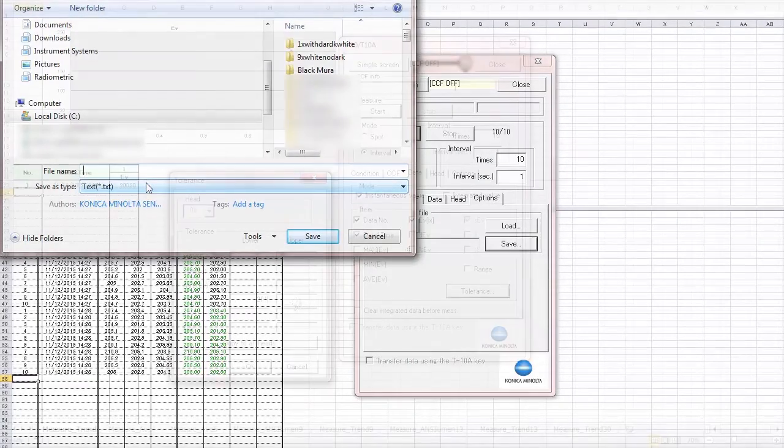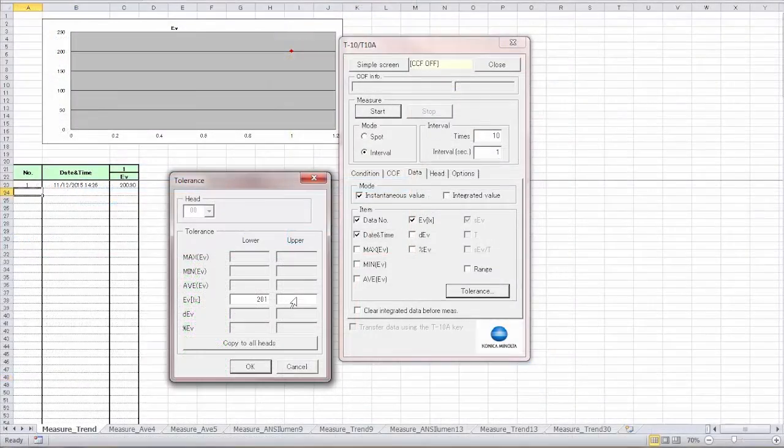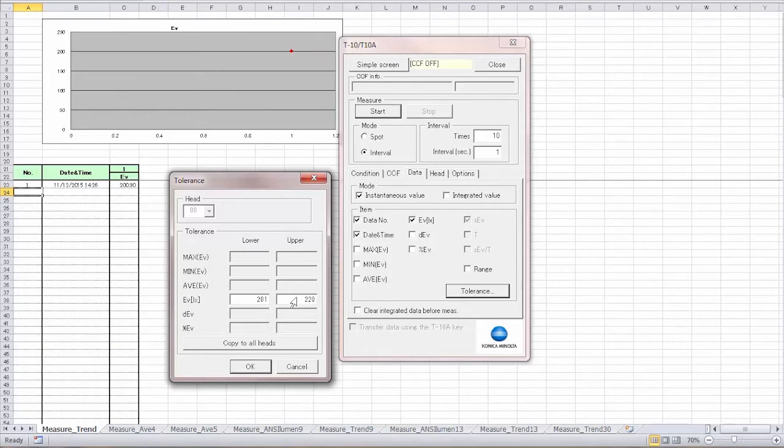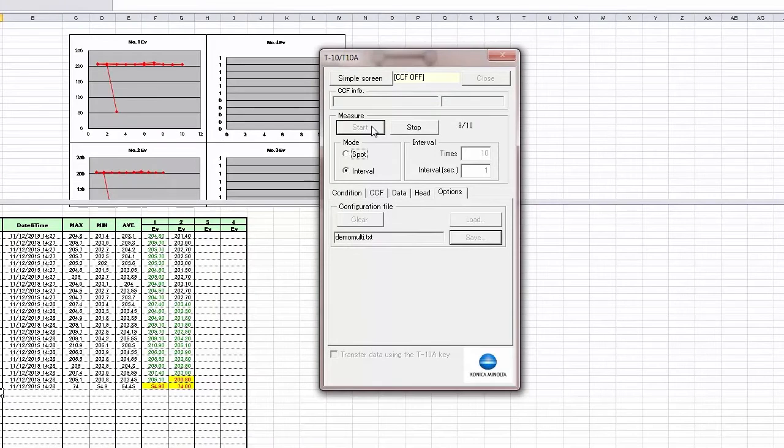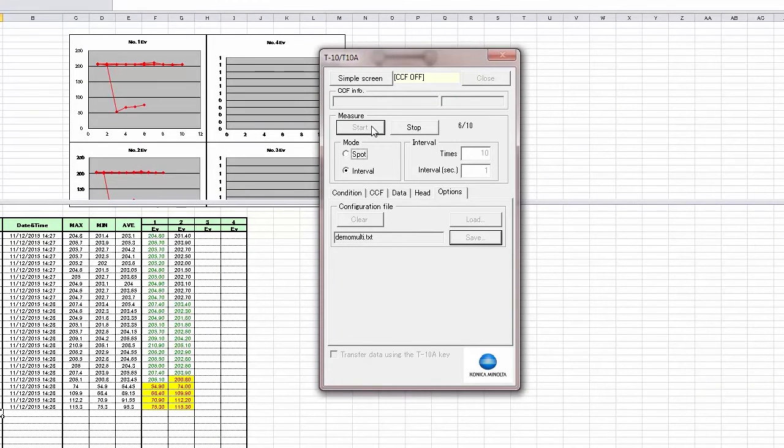You can also set pass-fail tolerances using measurement results and view pass-fail judgments at a glance. Pass readings show in green and fail readings show in red.